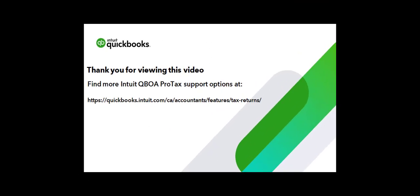For additional support or information about the QBOA ProTax options, please visit our website.